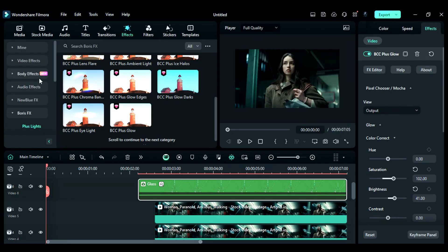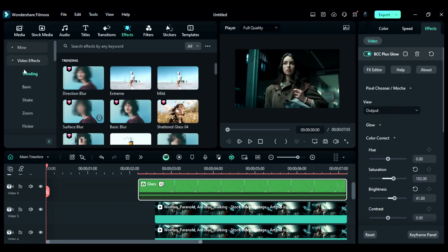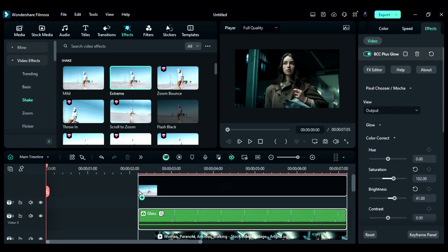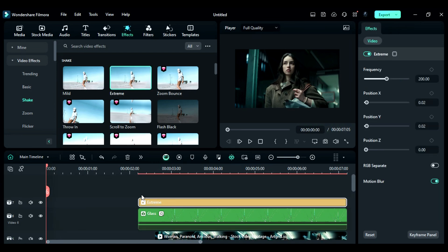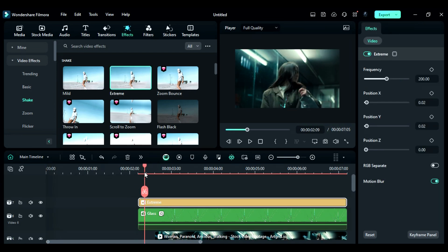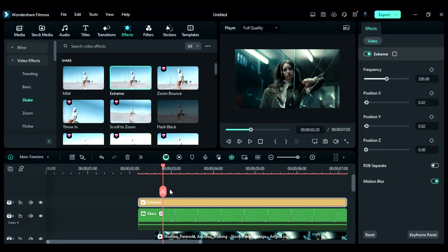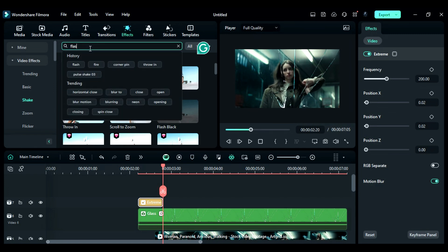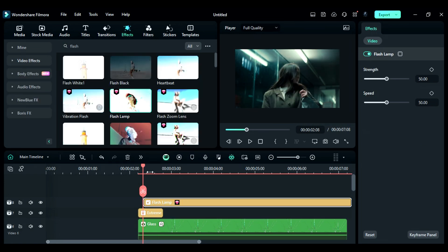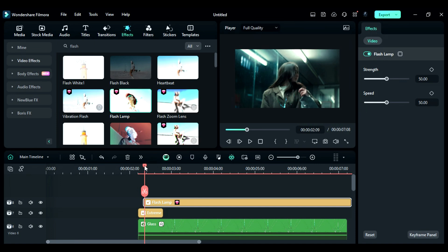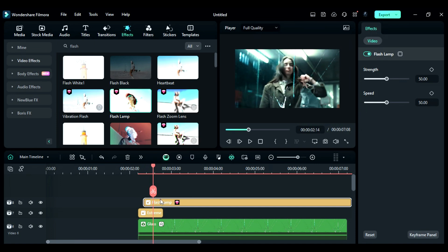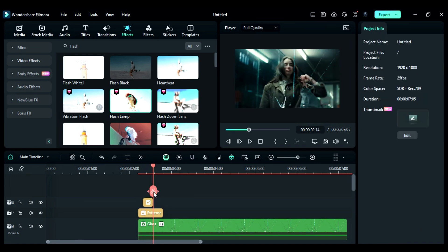Step 8: Go to the effects and from the Shake folder, apply Extreme Shake on track 8 at the start of the broken glass effect and keep it for 10 frames only. Then, search for Flash in the effects tab and apply Flash Lamp on track 9, right before the broken glass effect, and keep it for 6 frames.